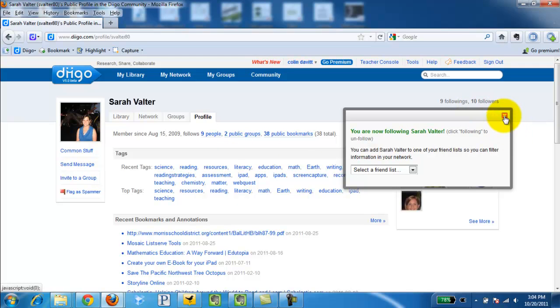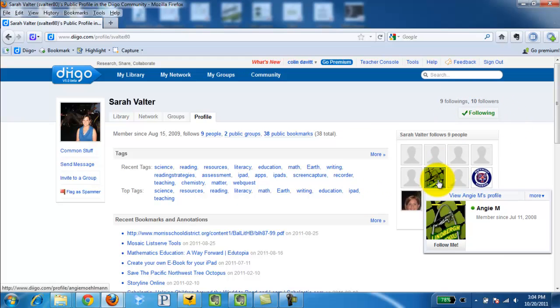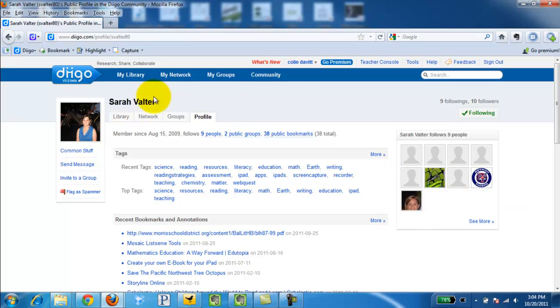And you get the process. So very simply, you just search, find the name, and follow the person. This has been Finding and Following People on Diigo.